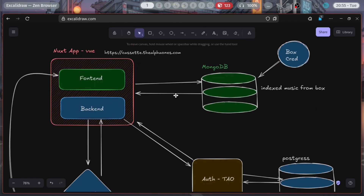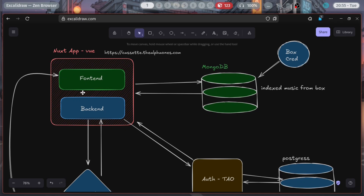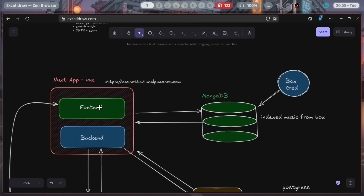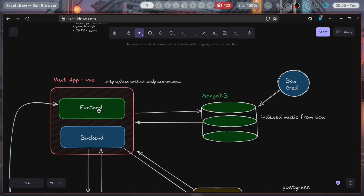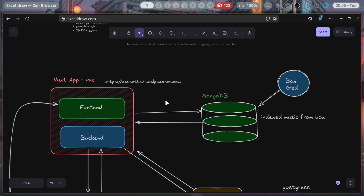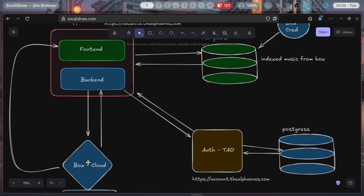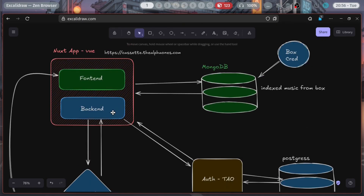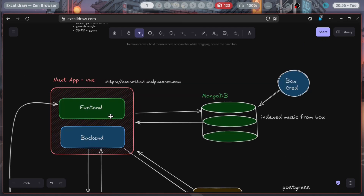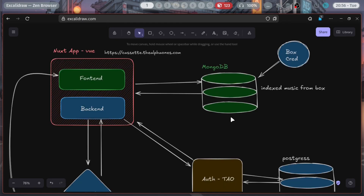When you play a music track, first it goes to MongoDB to get the music ID, then it goes to Box to get that music by ID and plays it. I also have a caching layer in the front end using OPFS. First it checks OPFS — if the music is available there, it plays directly. If not, it goes to Box, downloads and saves it into OPFS, then plays from OPFS. It takes time the first time, but the next time it will be near-instantaneous. So that was the major game plan.